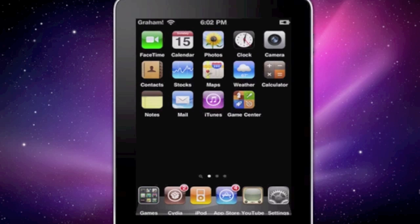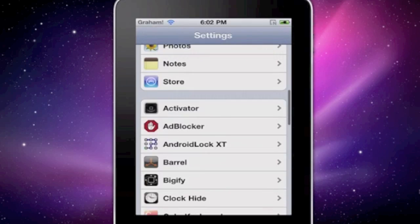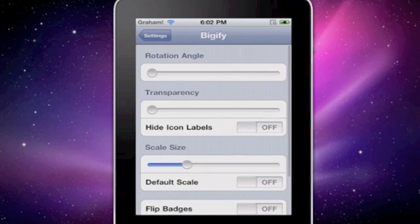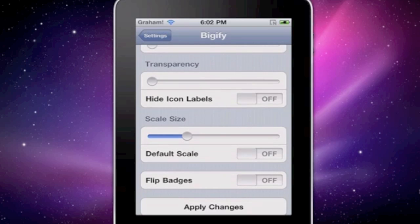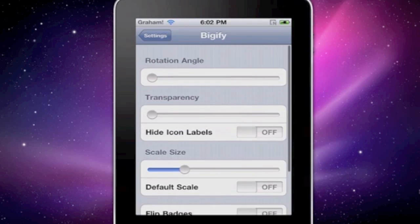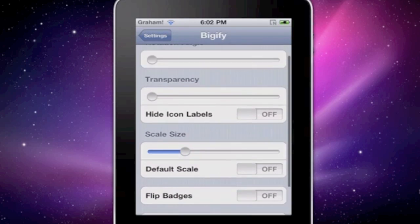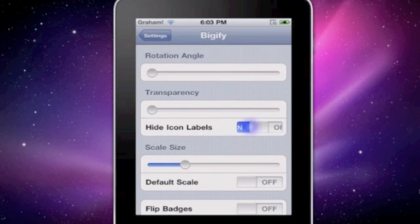Once that's all finished, go over to Settings and go down to Bigify. You have Rotation Angle — you can adjust that. Transparency — same thing. Scale Size — you can set it to default or adjust it; I prefer to have it right about here. That's good for me. You can also hide icon labels right from here, rather than going into Winterboard, which is helpful.